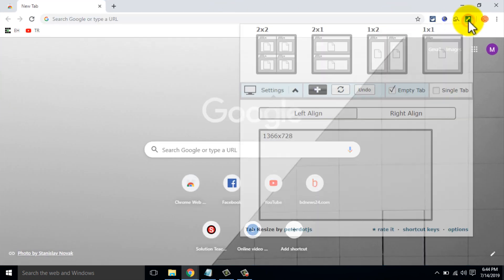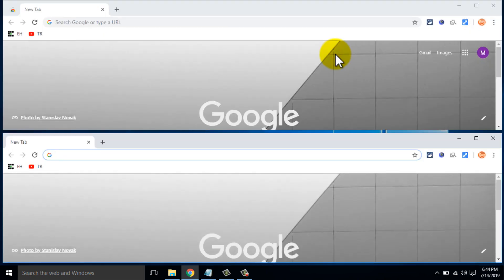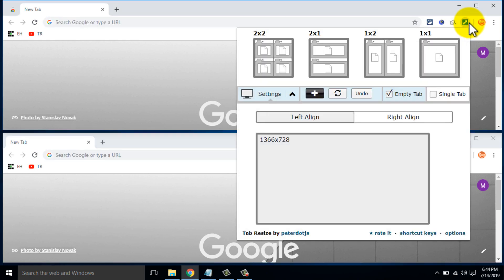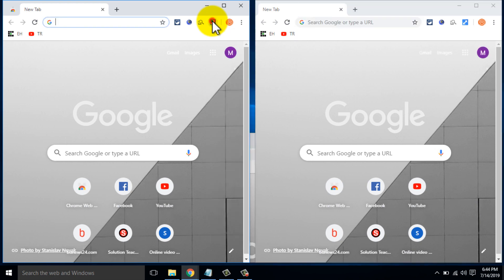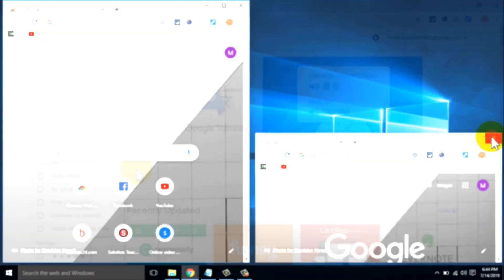You can also create a custom layout that is not listed. Just select the plus icon and enter the number of columns and rows you want, then click Save. Now you will see your custom-made layout is listed. Just click on it and you will be switched to your custom-made layout.